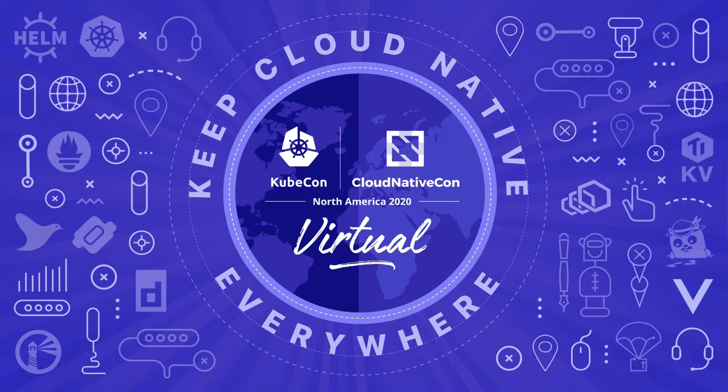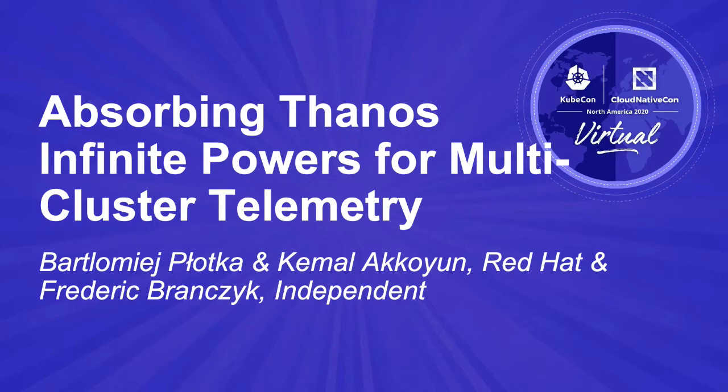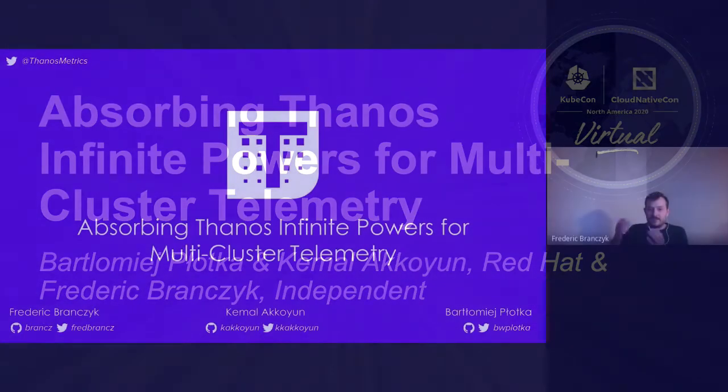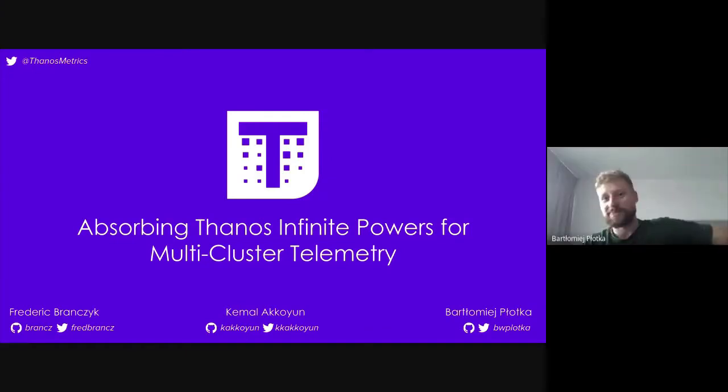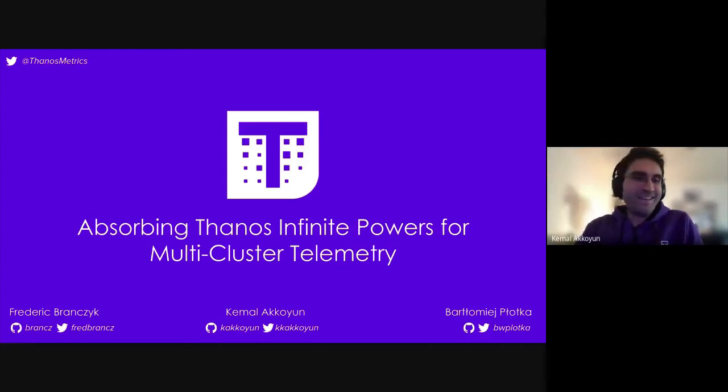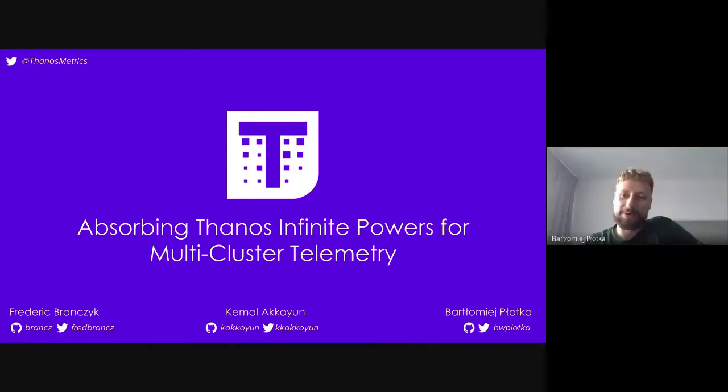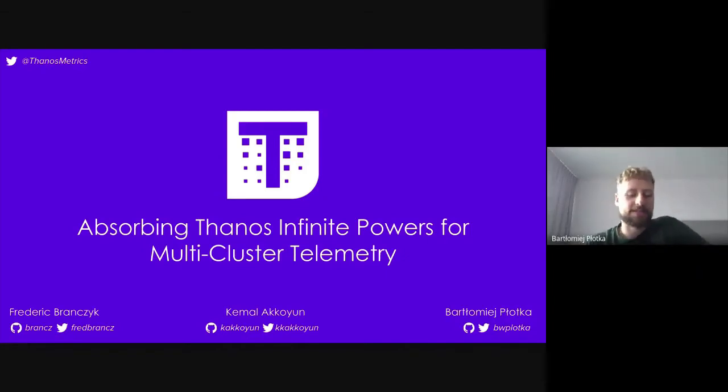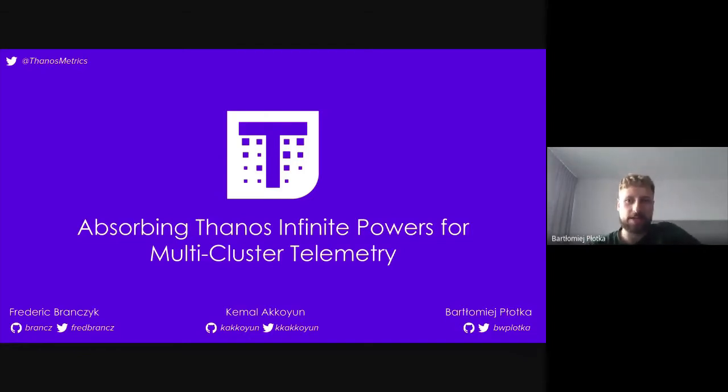All right, let's get started. Welcome everyone to our talk about Thanos, absorbing Thanos' infinite powers for multi-cluster telemetry. I'm Fredrik, founder and CEO of PolarSignals, and today I have with me Kemal and Bartek. Hello everyone. My name is Kemal, I'm a software engineer at Red Hat working for a platform observability team, and I'm also a Thanos maintainer. My name is Bartek, and I work with Kemal as a software engineer in OpenShift monitoring team. I am a Prometheus maintainer, co-founder of Thanos, and tech lead of CNCF observability.